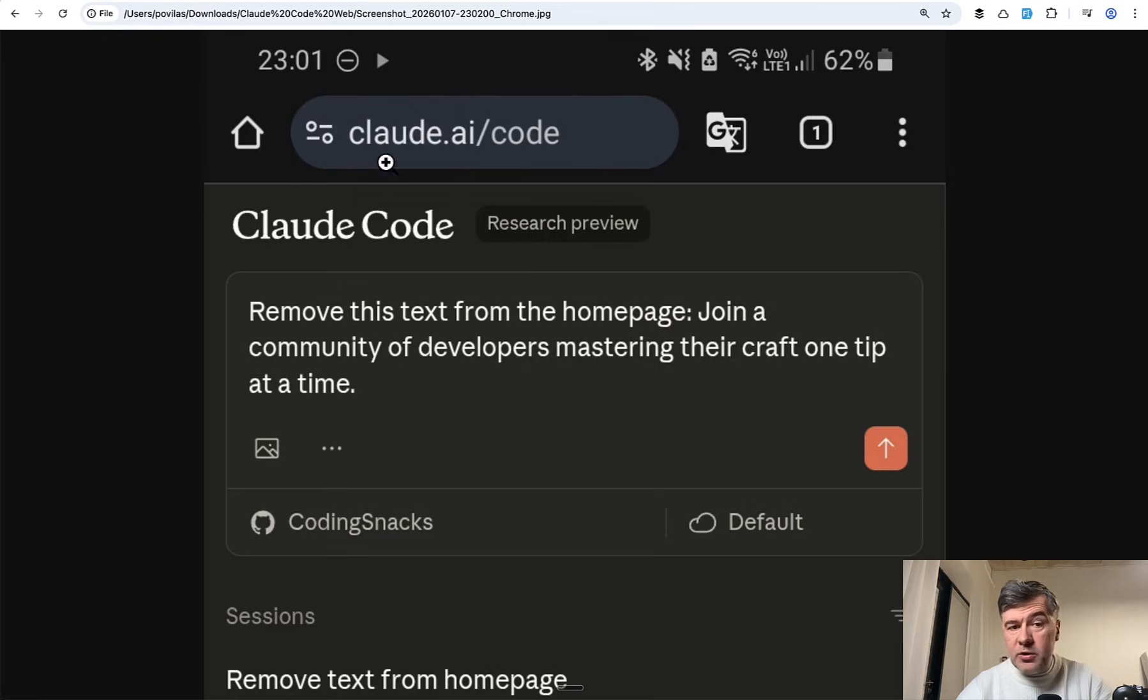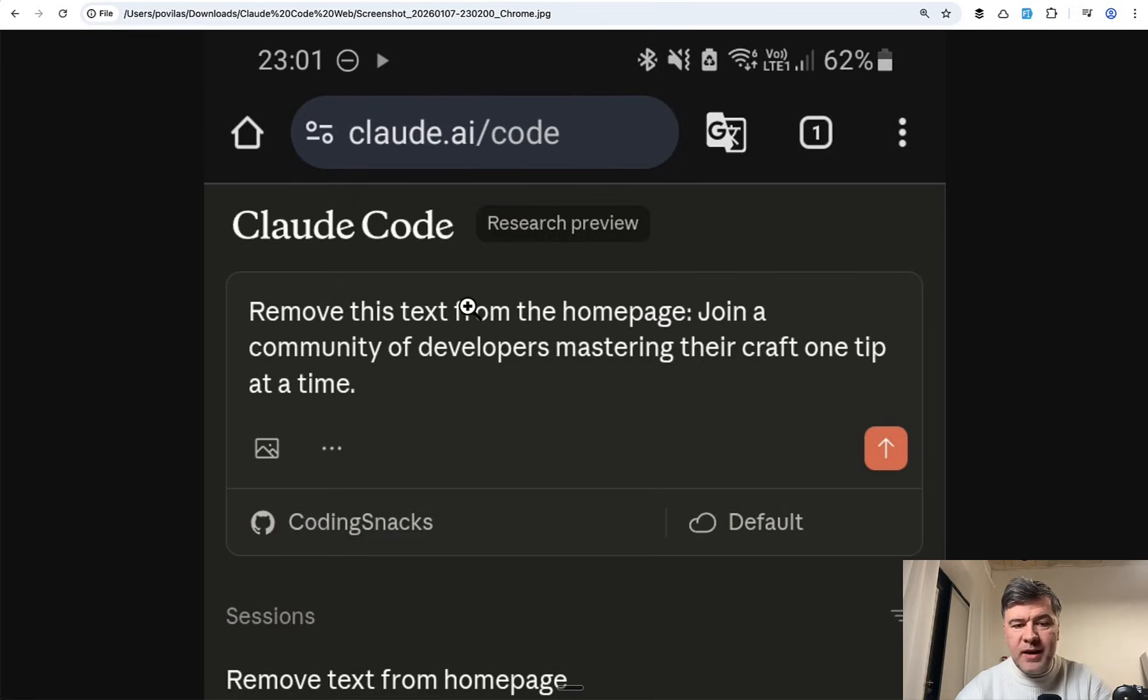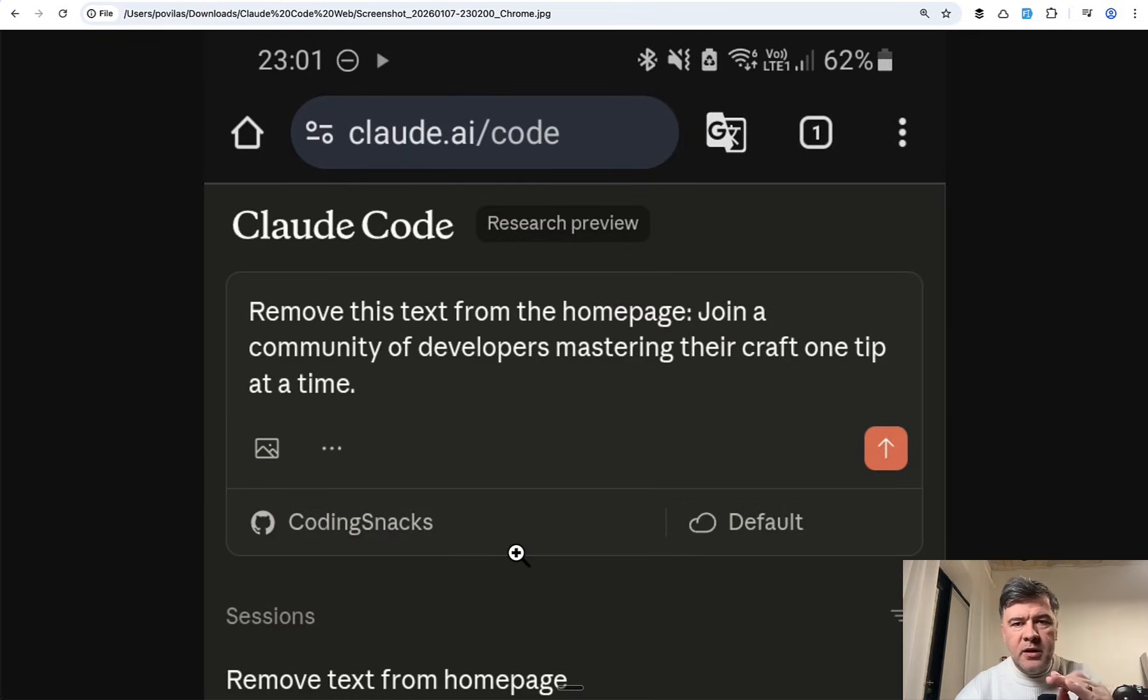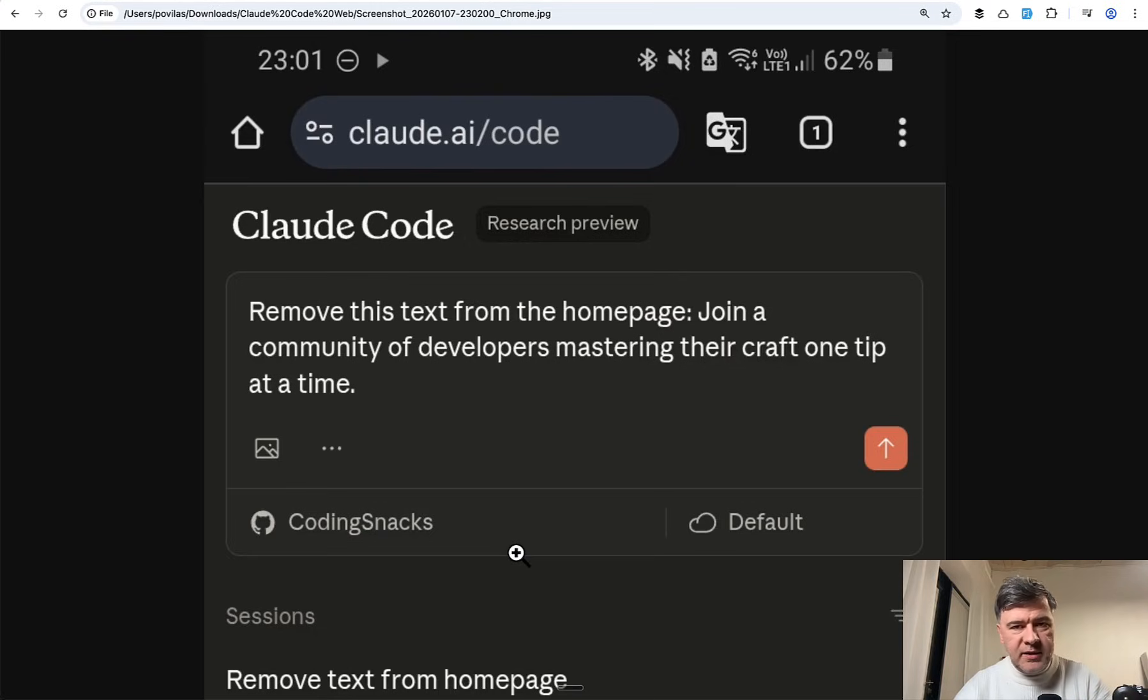So I went to the URL cloud.ai/code in my Chrome browser on my mobile and typed the prompt. Of course I needed to sign in to GitHub and assign the repository and then I made a bunch of screenshots to show you guys what happens next.